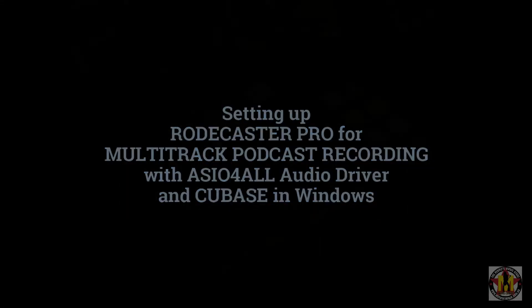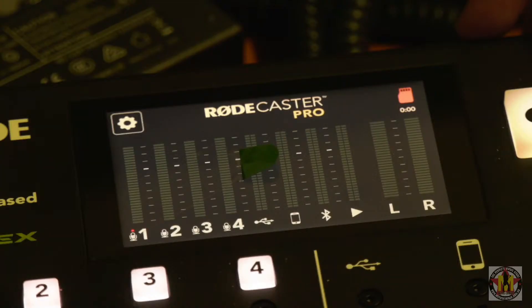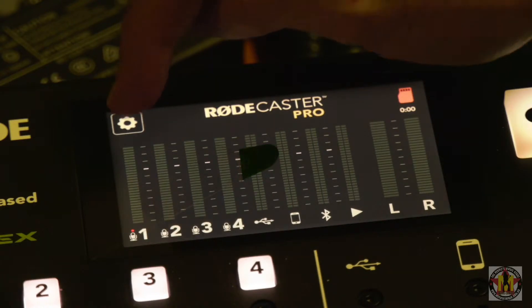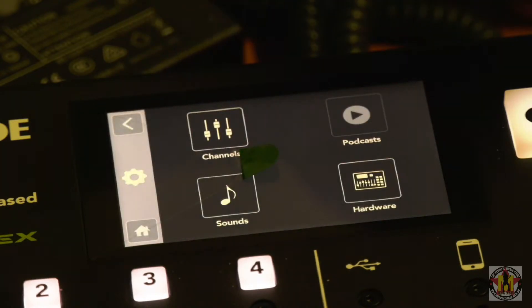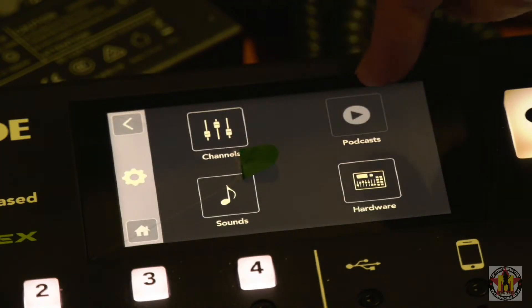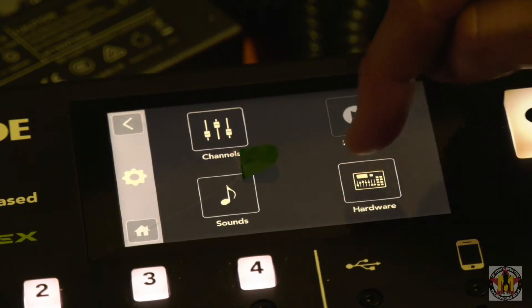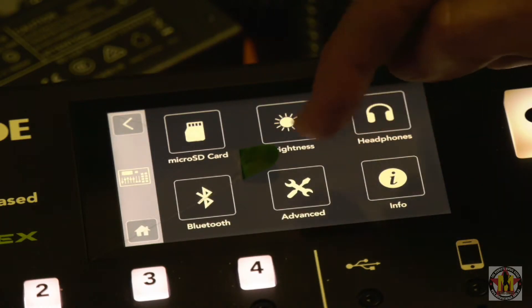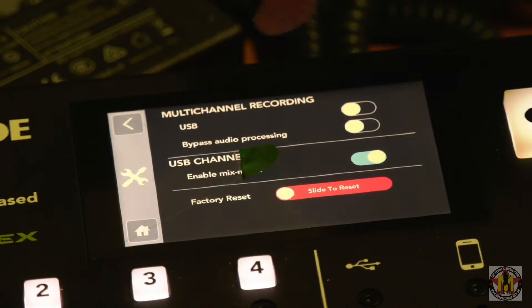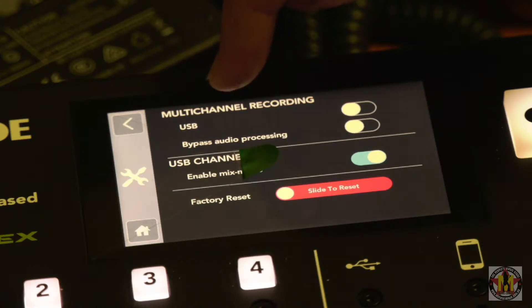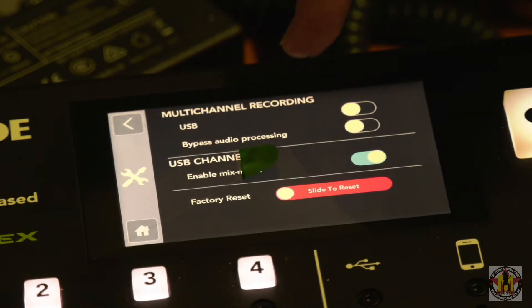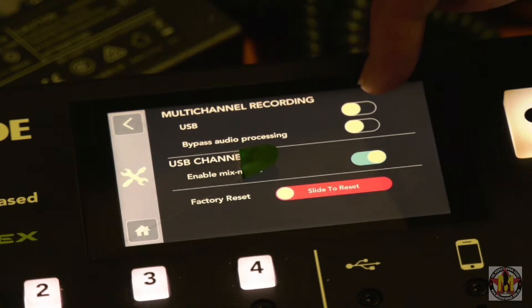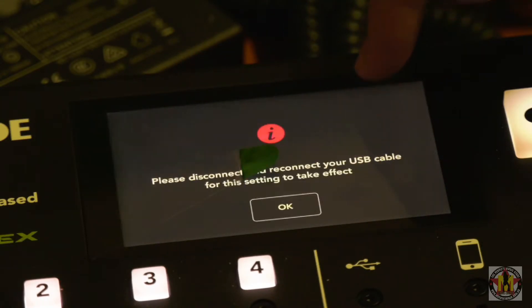Let's get the RODECaster Pro set up for multitrack recording. We want to go to the main menu, hitting the cog in the corner, select the hardware button menu, then select the advanced tab, and then we can see multi-channel recording. We want to toggle the USB slider to on to put it into USB mode.